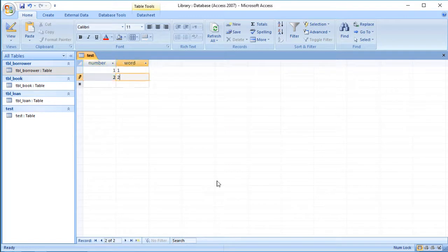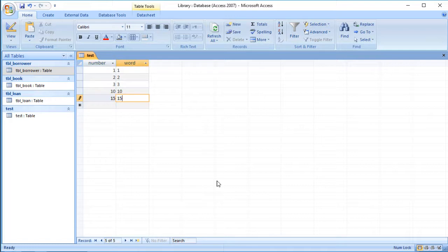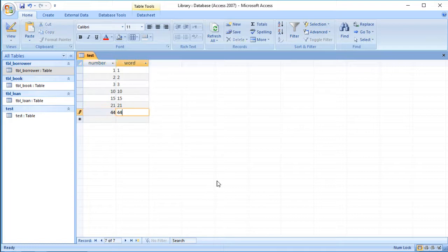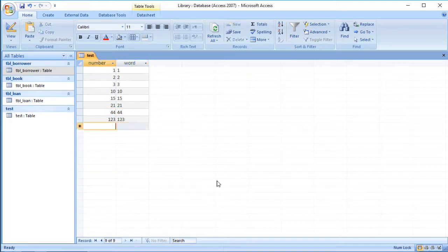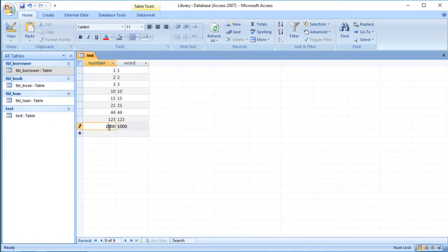So we go two and three, and then let's go for some bigger numbers. So let's go for 10 and 15, and let's go for 20 or 21 and 44, and let's go for 123 and let's go for a thousand, for example. So left column stored as a number, right column stored as text.